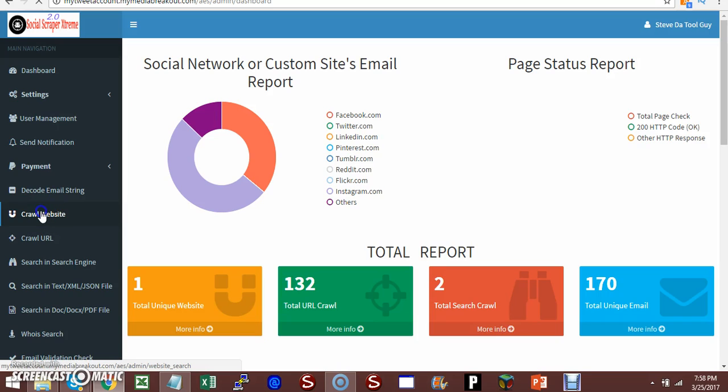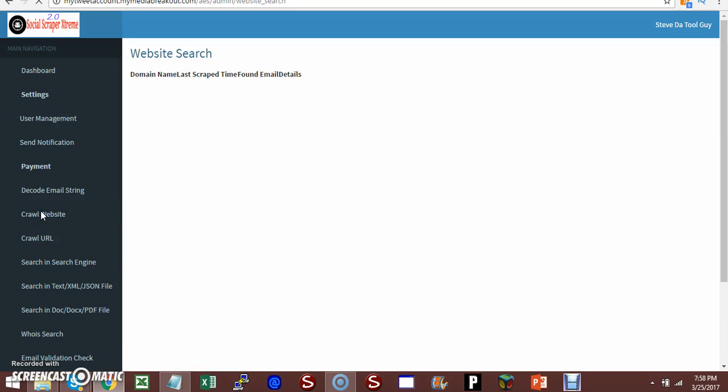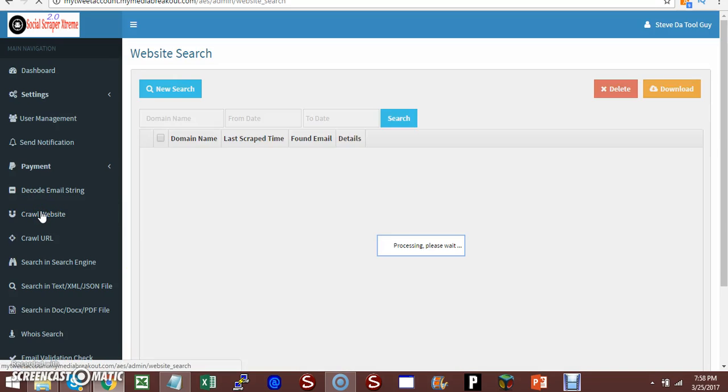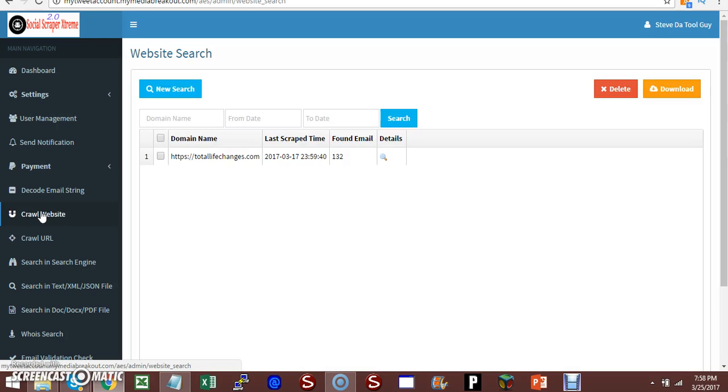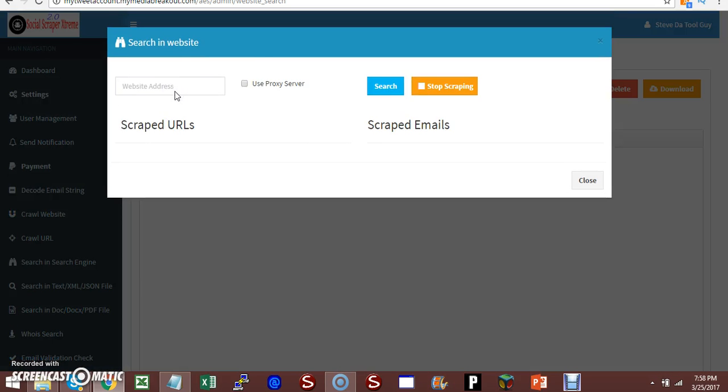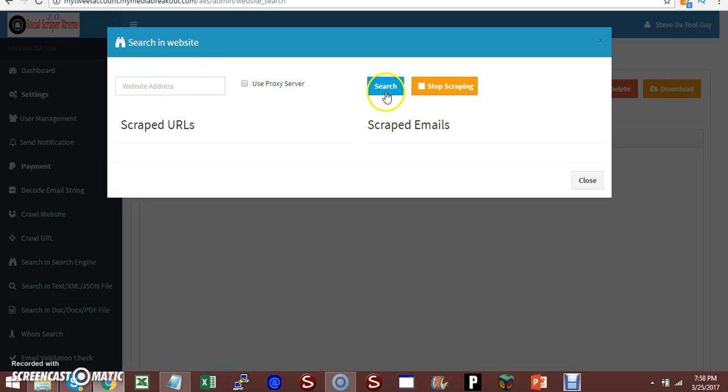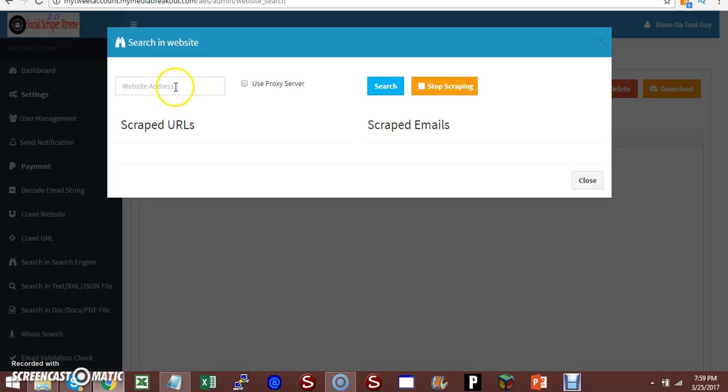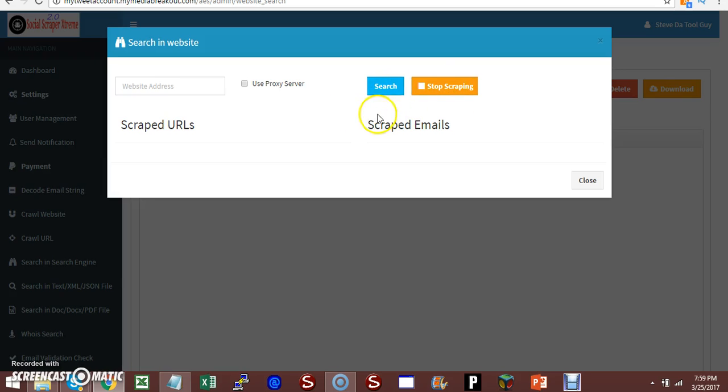You can crawl websites. You just do a new search, put the website there. You need a proxy, I'll explain a little bit about that in a few minutes. Put your website here, click search and it will start scraping that website. If a website has emails on it, it will scrape that particular website. Then you can stop it and so forth.